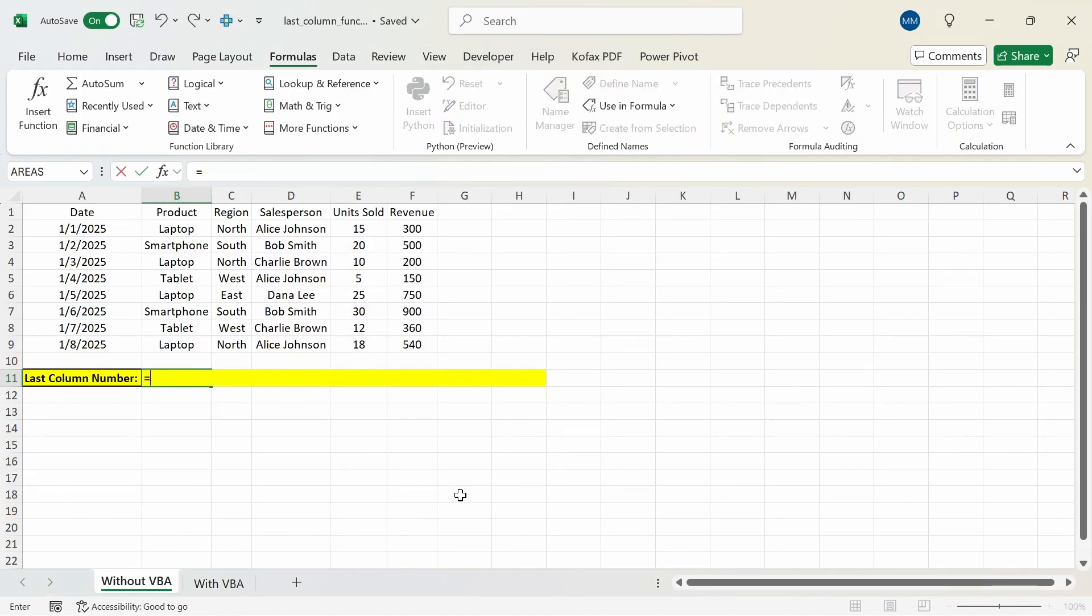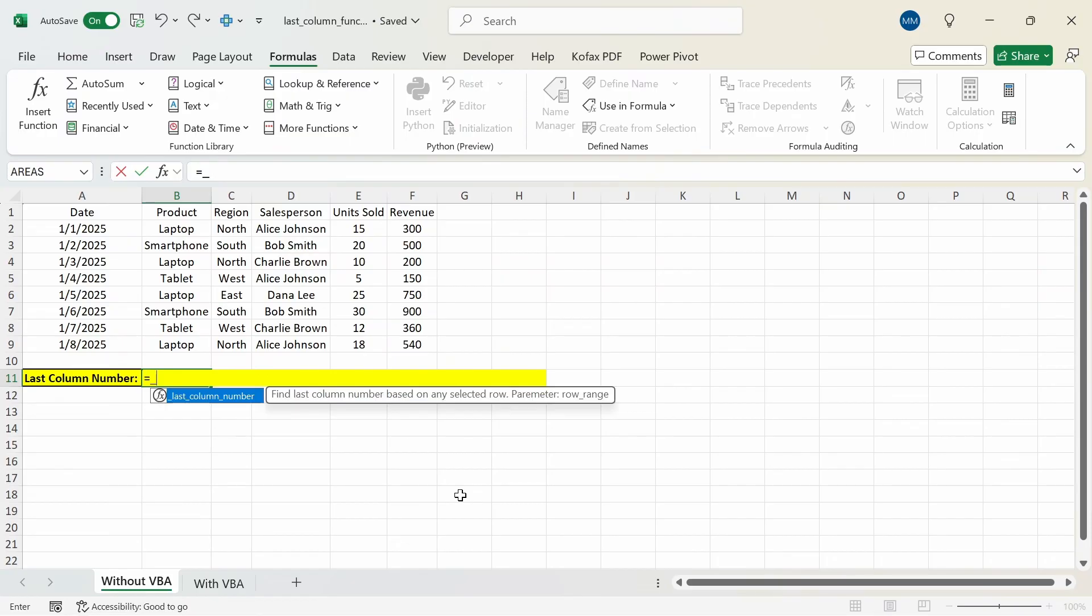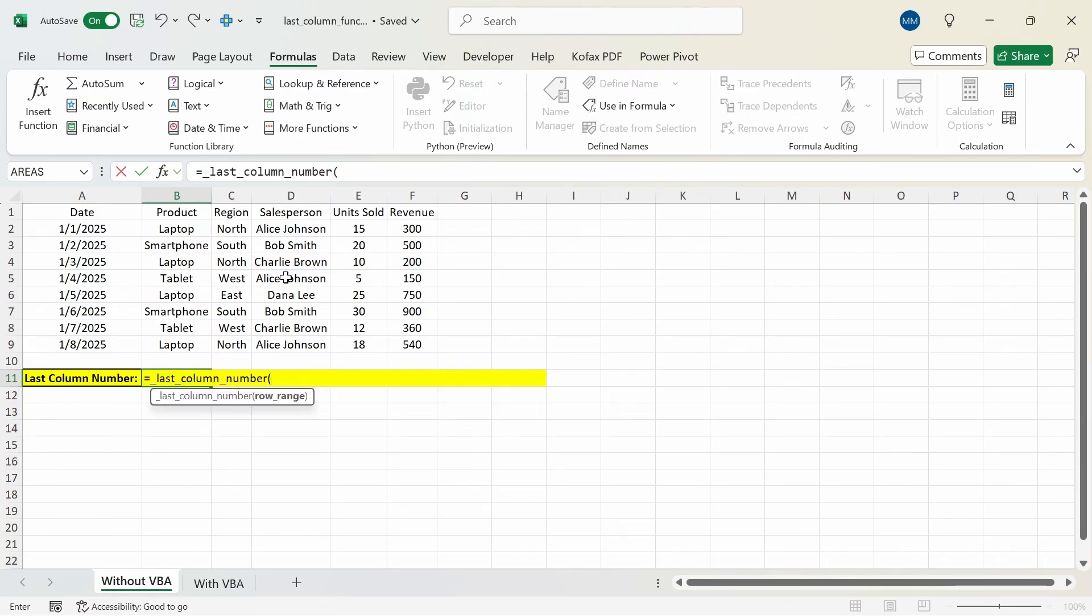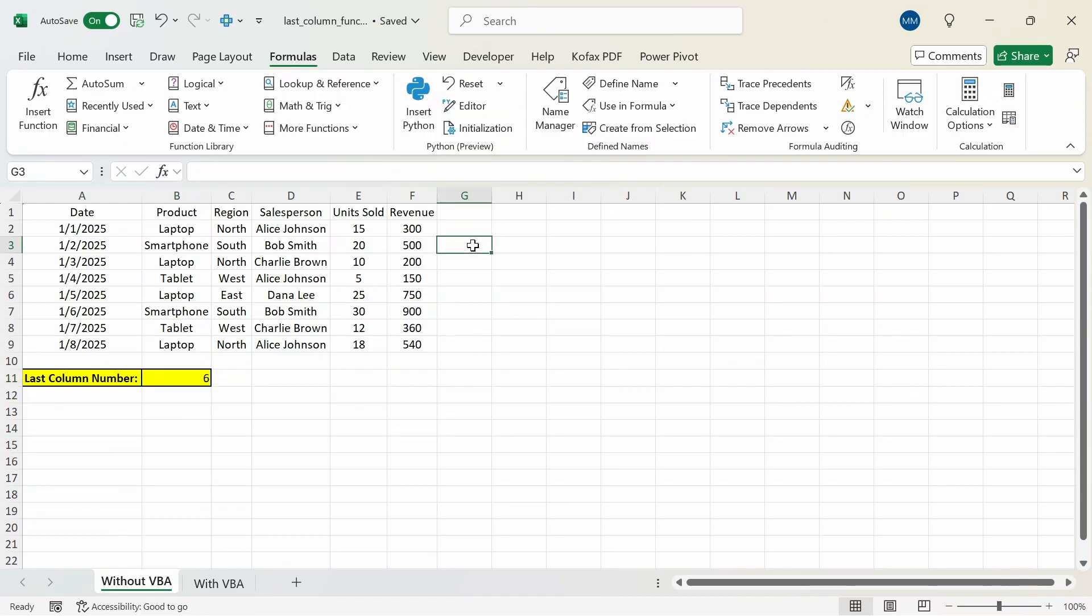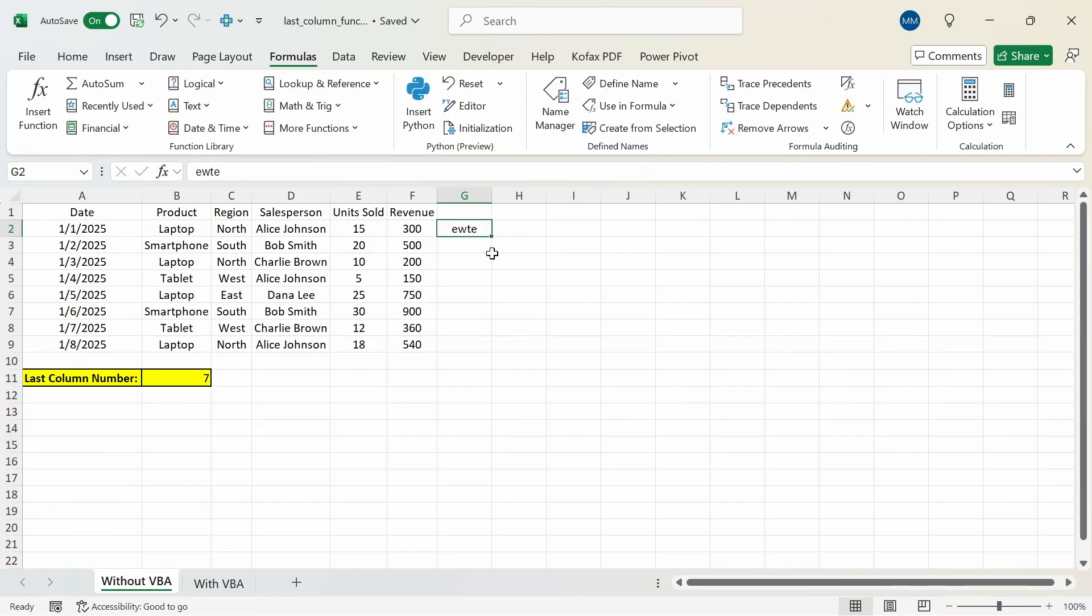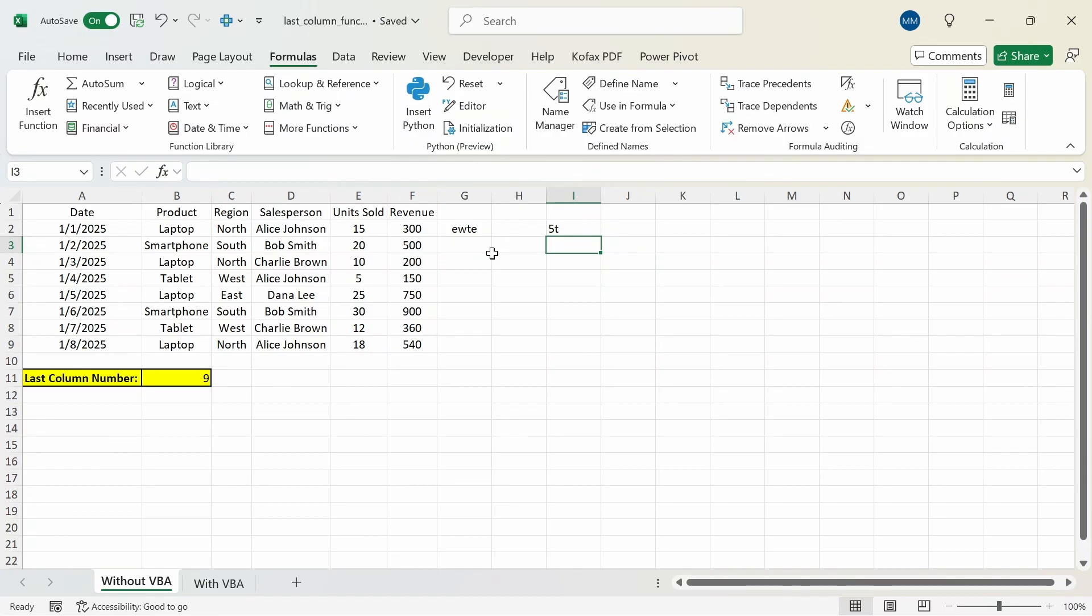Now if I do equals _last_column_number we have access to it now. Find the last column number based on any selected row with the parameter row range tab and we're just going to take in one argument which will be the row range or the entire row. So I'll select all of row 2 and we get back the same number 6. If I enter another data in row 2 column G we get back 7. If I skip column H but enter something in column I we get back column 9 since column I is the 9th column from that row.